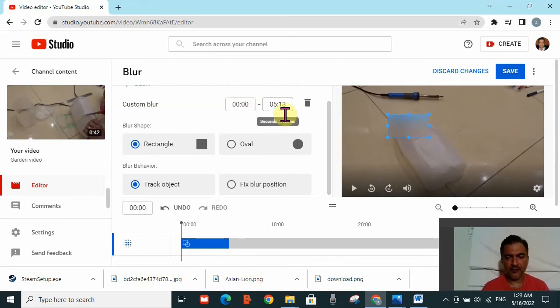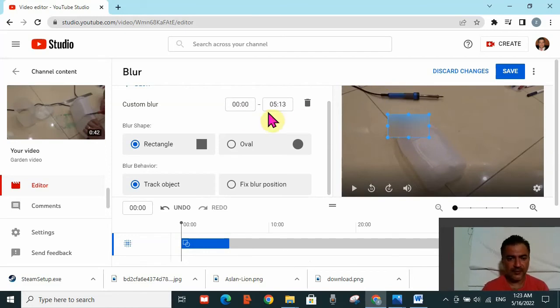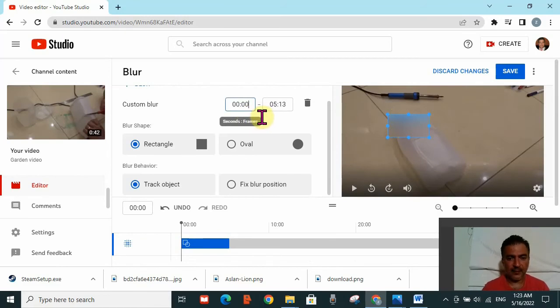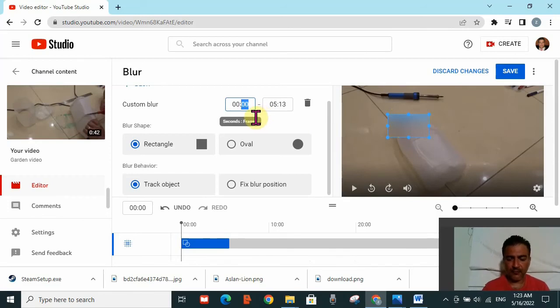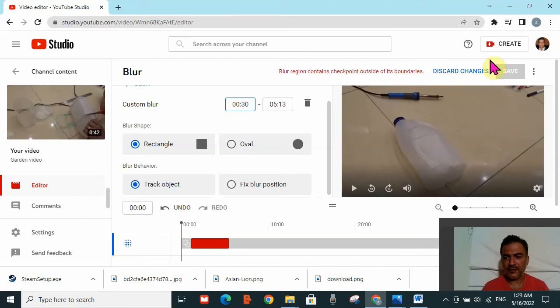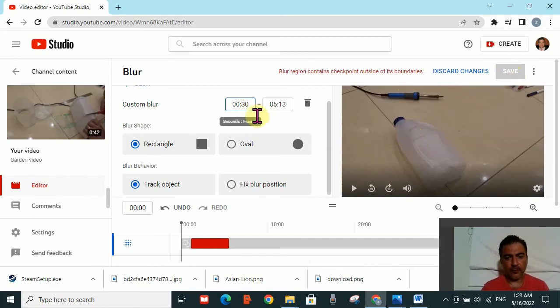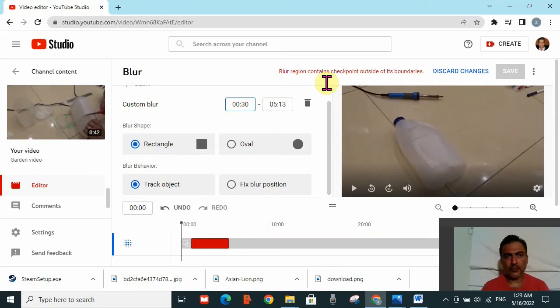Now, how do I get that message 'blur region contains checkpoint outside of its boundaries'? If I change the custom blur time from zero to five minutes to instead 30 seconds to five minutes, I will directly get that error and I can't save the work anymore, nor can I see the blurring window. This happens because what I'm trying to hide will still appear for the first 30 seconds. This message helps notify you that what you're trying to hide is going to be visible for 30 seconds.